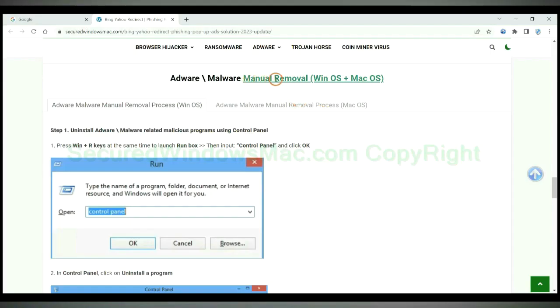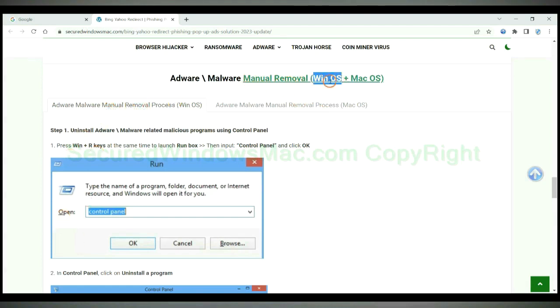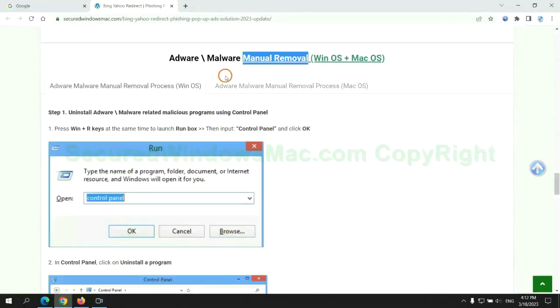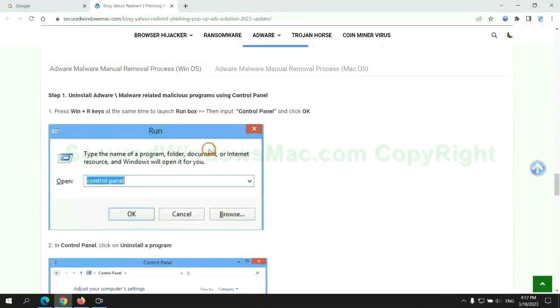If you prefer trying manual removal, follow steps below. Windows users read the first tab. Mac users read the second tab. Now let me show you how to do it.